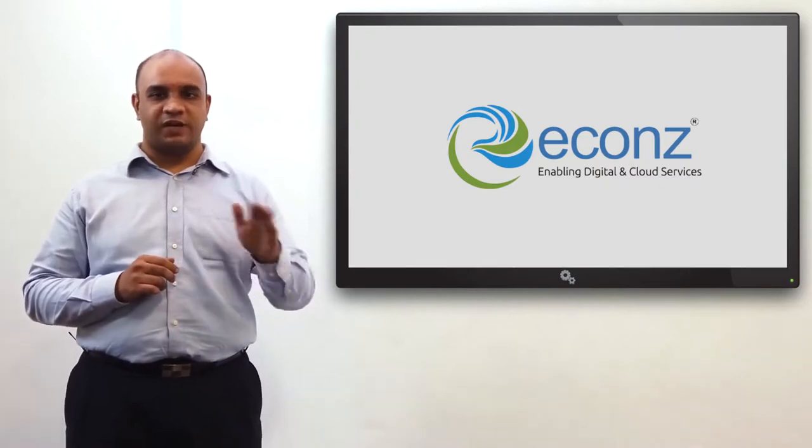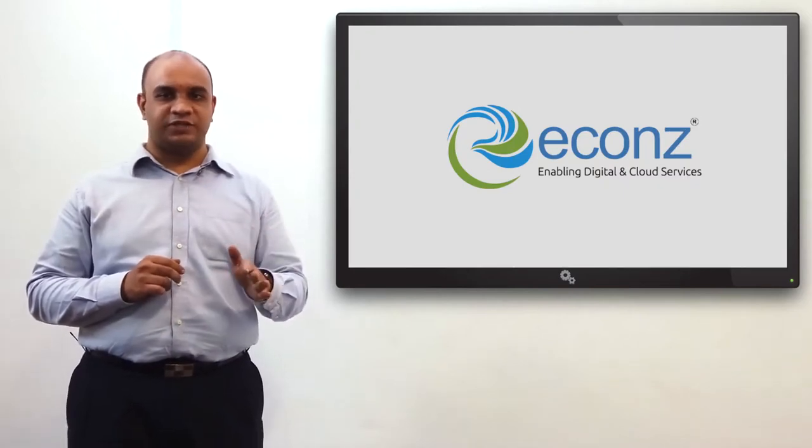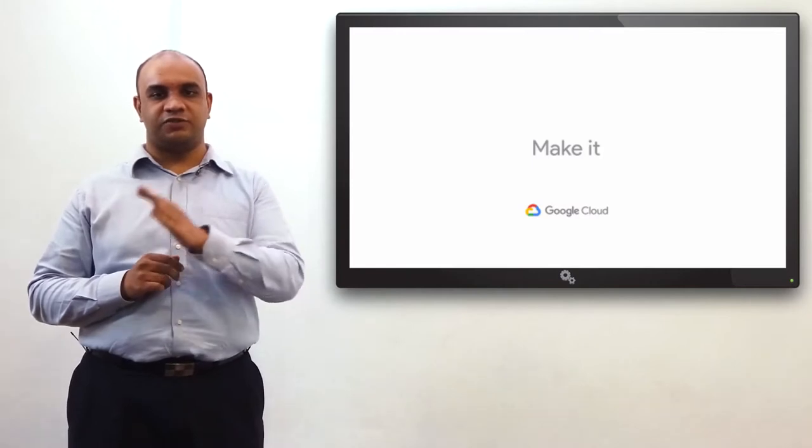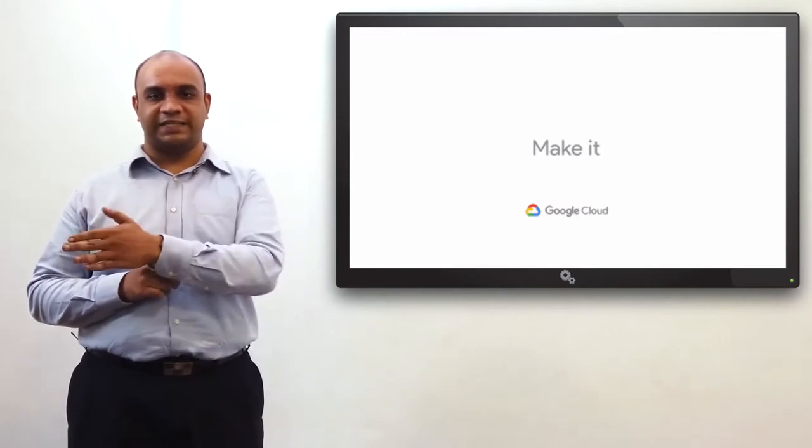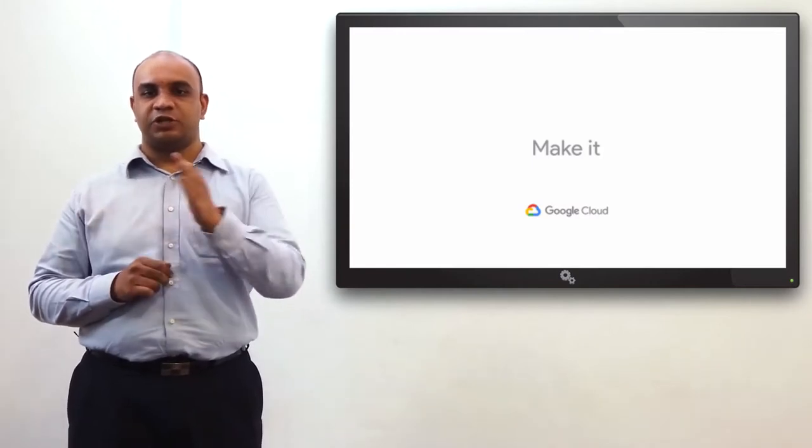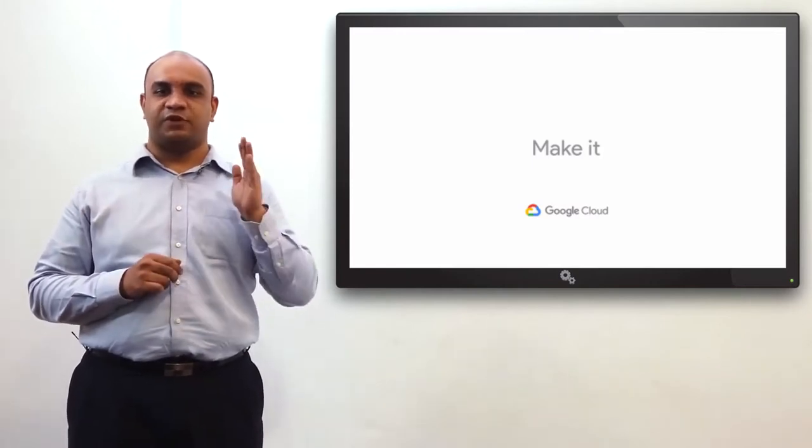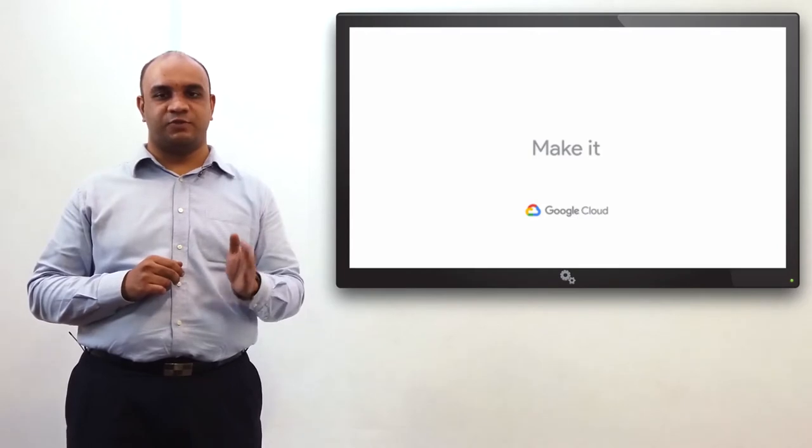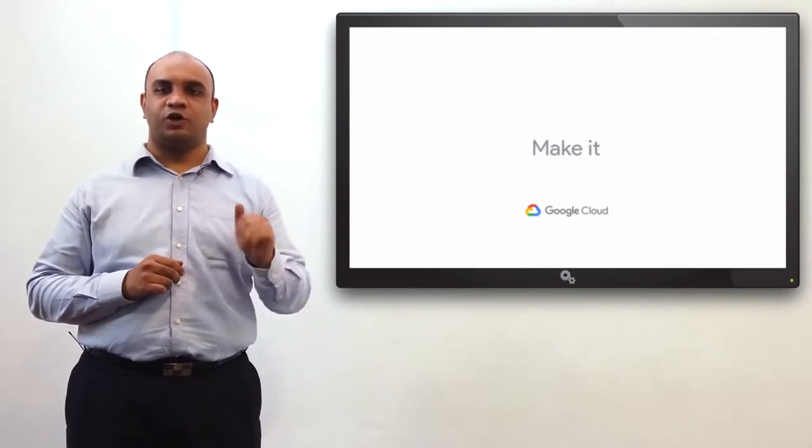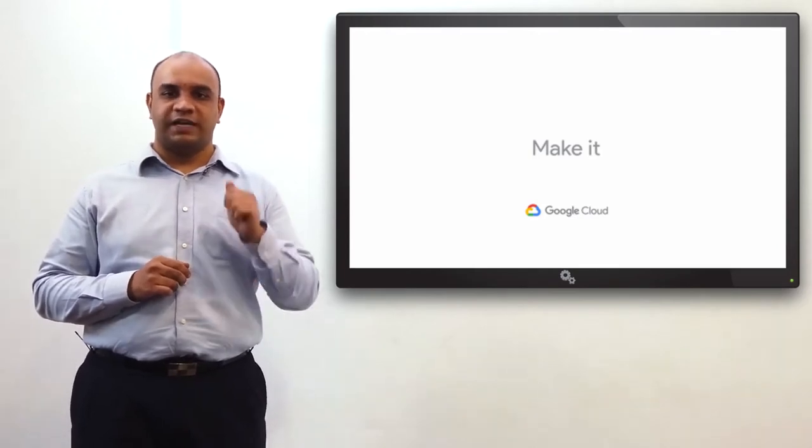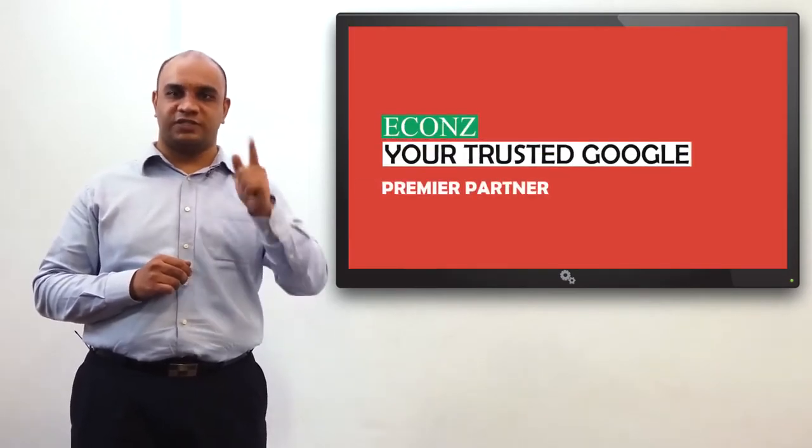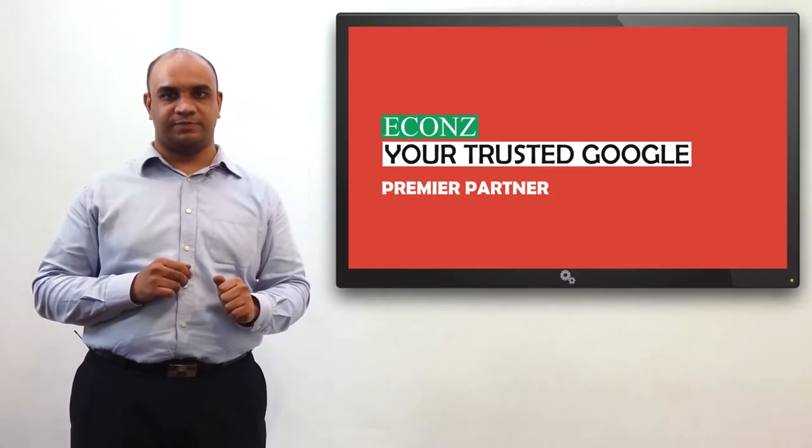We give our clients end-to-end support, ranging from deployment, migration, training, and technical support. So, if you are thinking about reimagining your business with G Suite, look no further. Get G Suite with eCons, your trusted Google Partner.